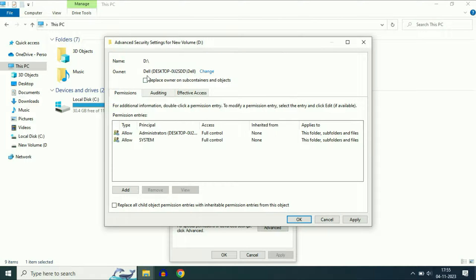As you can see now, your username Dell has been added in the Owner section. This is your first step.